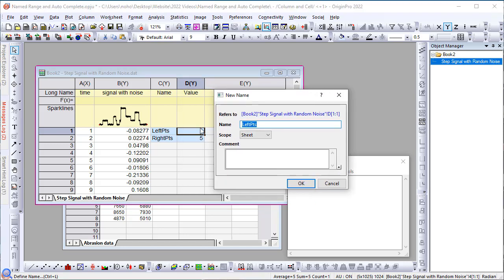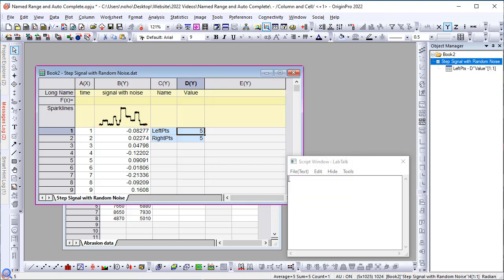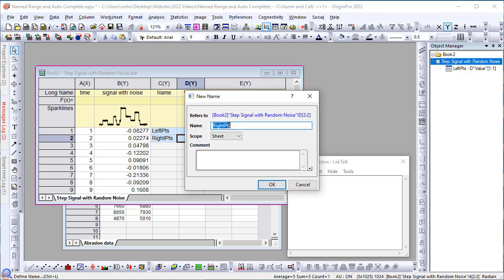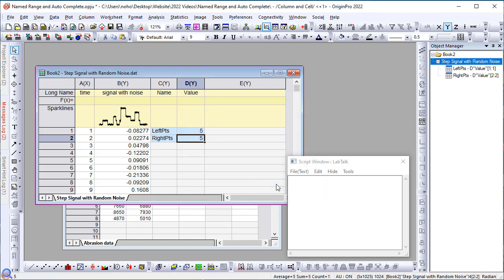If there is a string to the left of the cell, origin will automatically pick that up as the name. So you can accept that. Similarly, let's define for the second values, which is the right points, and click OK.